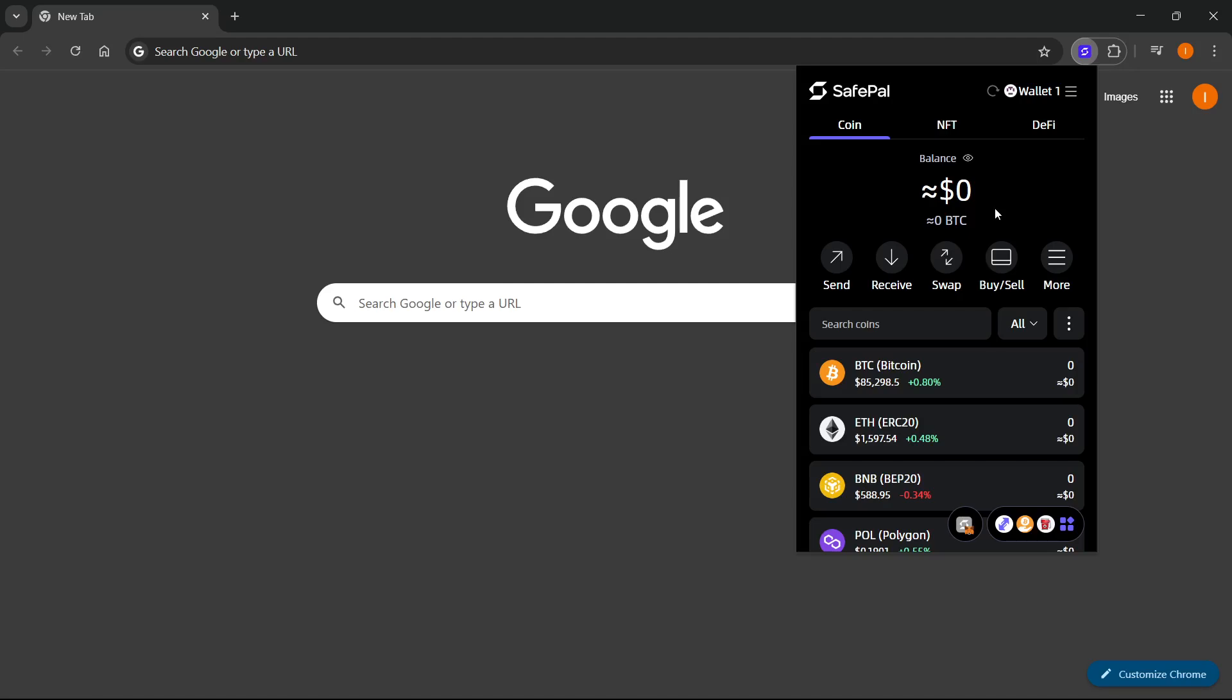In this video I'm going to show you how to withdraw funds from SafePal wallet to a bank account. The first thing you want to do is open up your SafePal wallet. You can either do it on an extension like me - I have it on Chrome - or you can do the exact same thing on your mobile device.